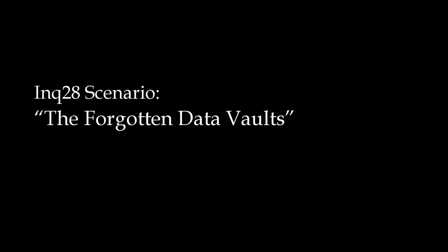This is the Forgotten Data Vaults scenario. I took some inspiration from a scenario from the game Frostgrave, one of the very early scenarios in that book called the Graveyard, so you can probably see where this is going.